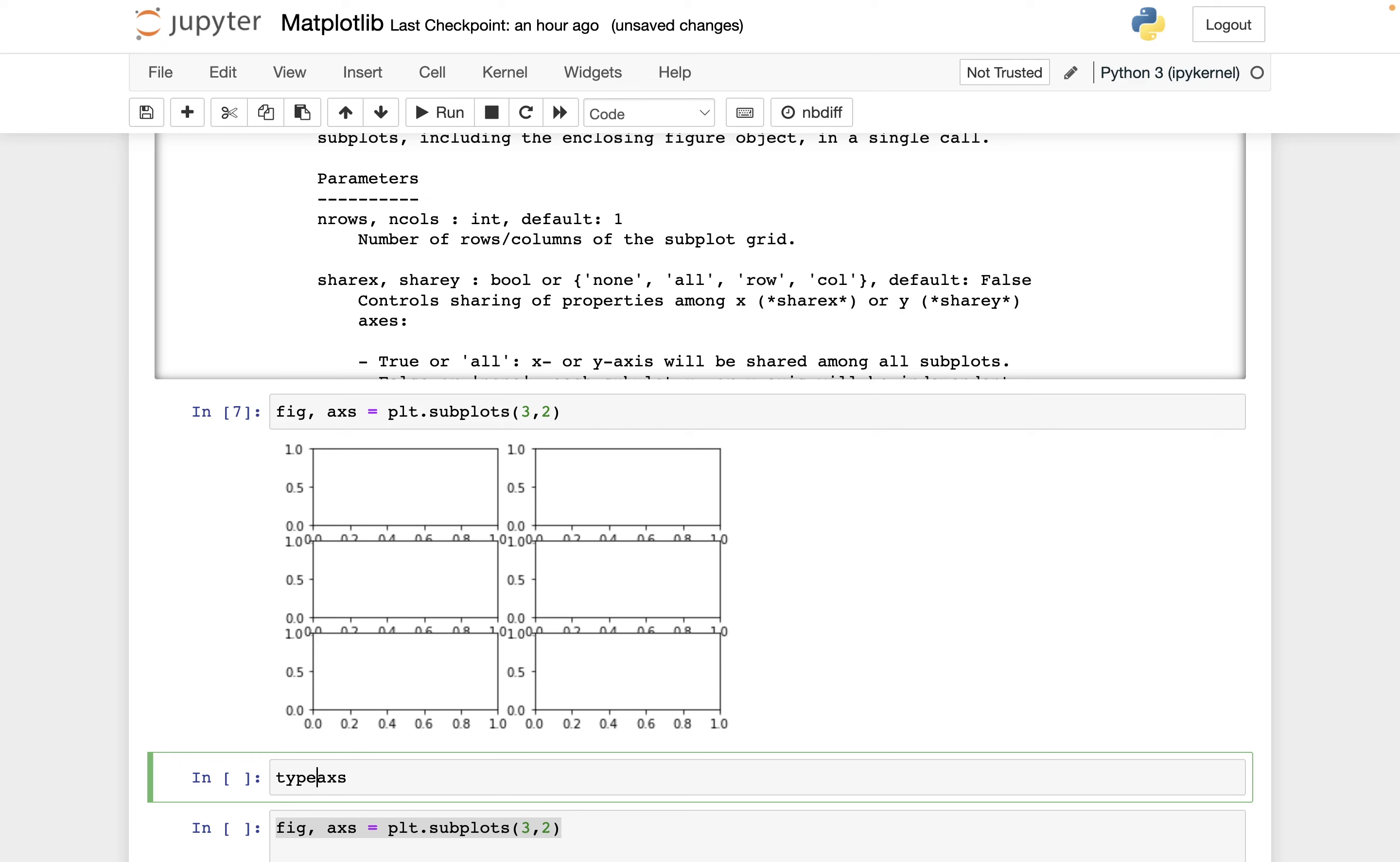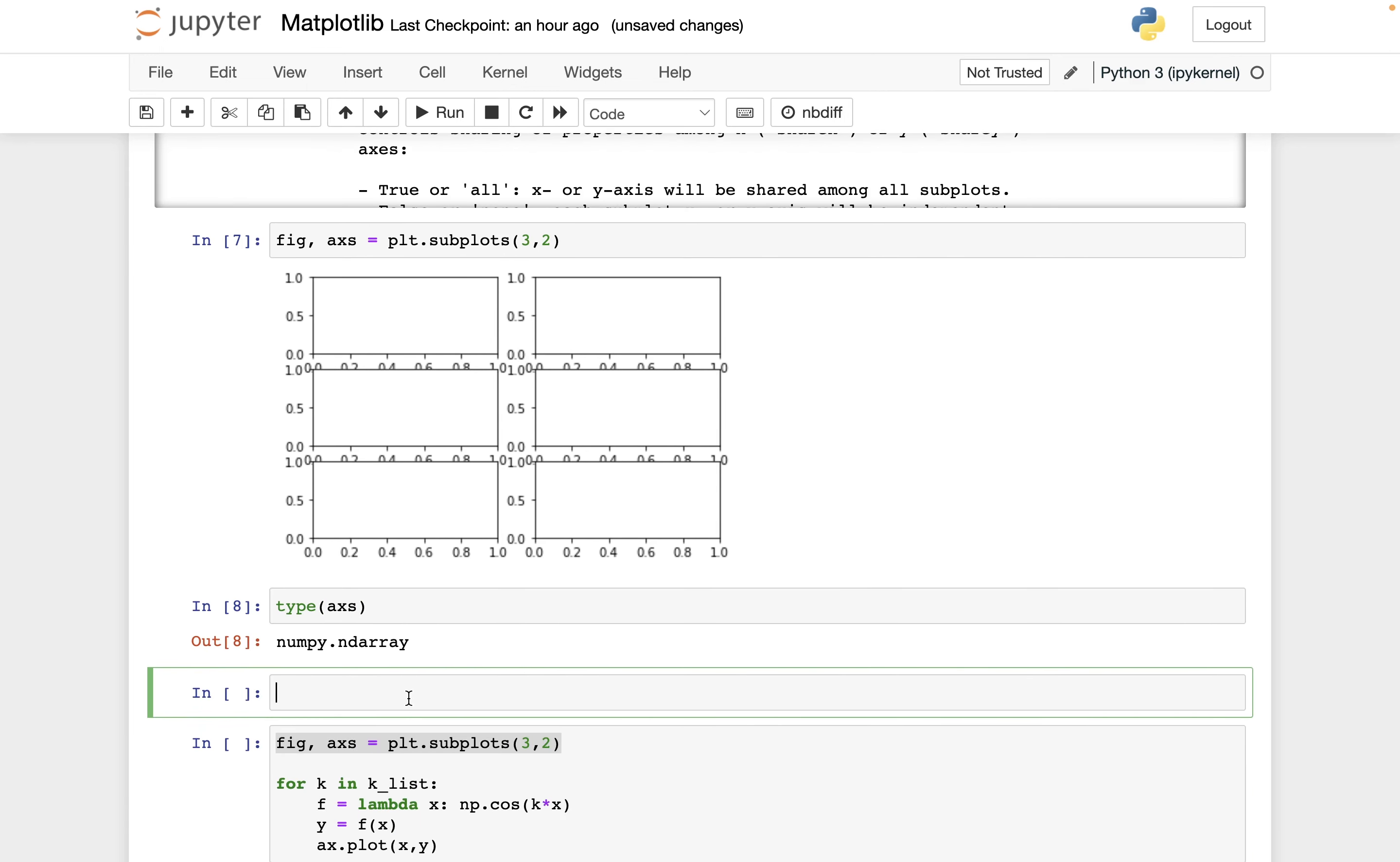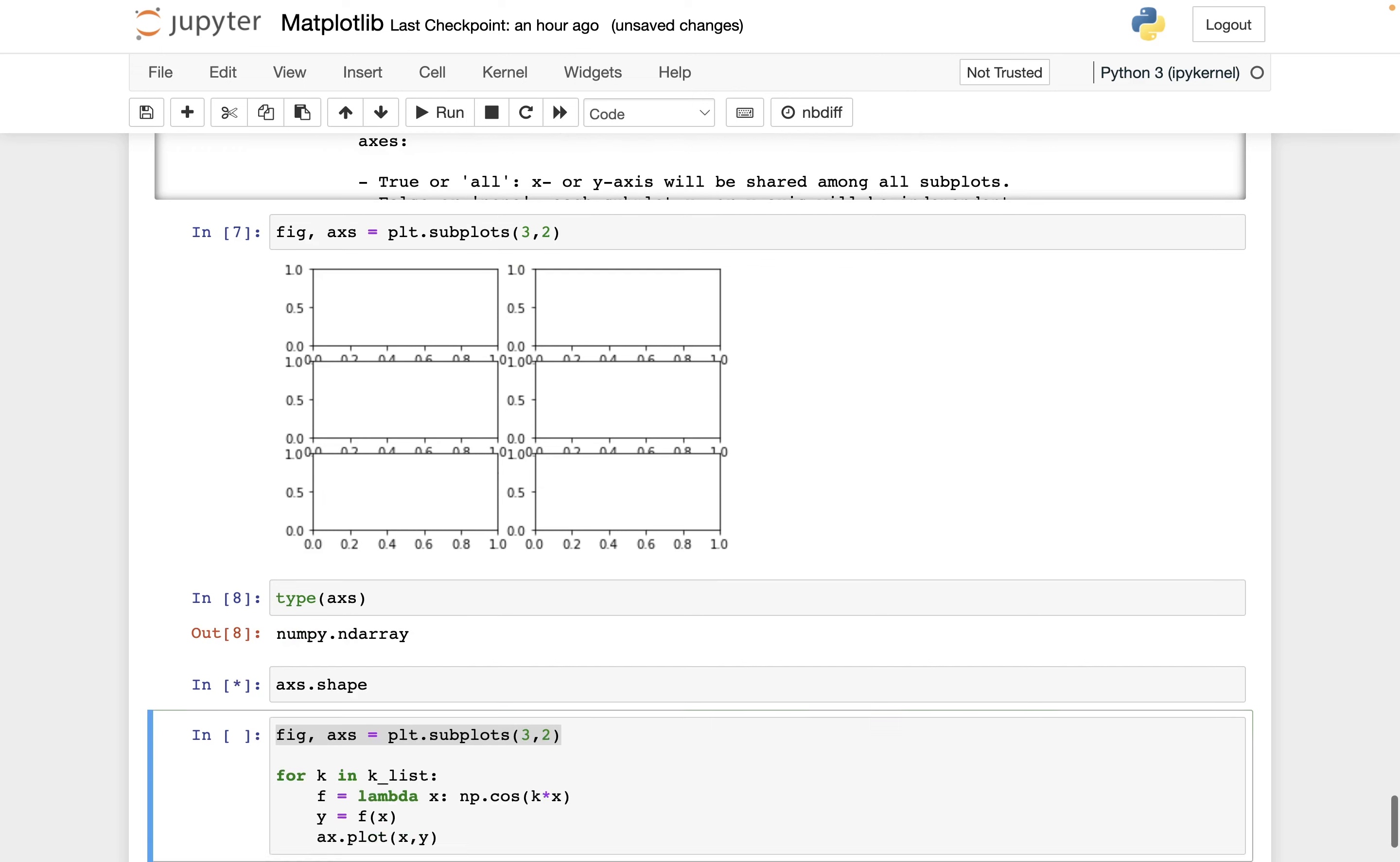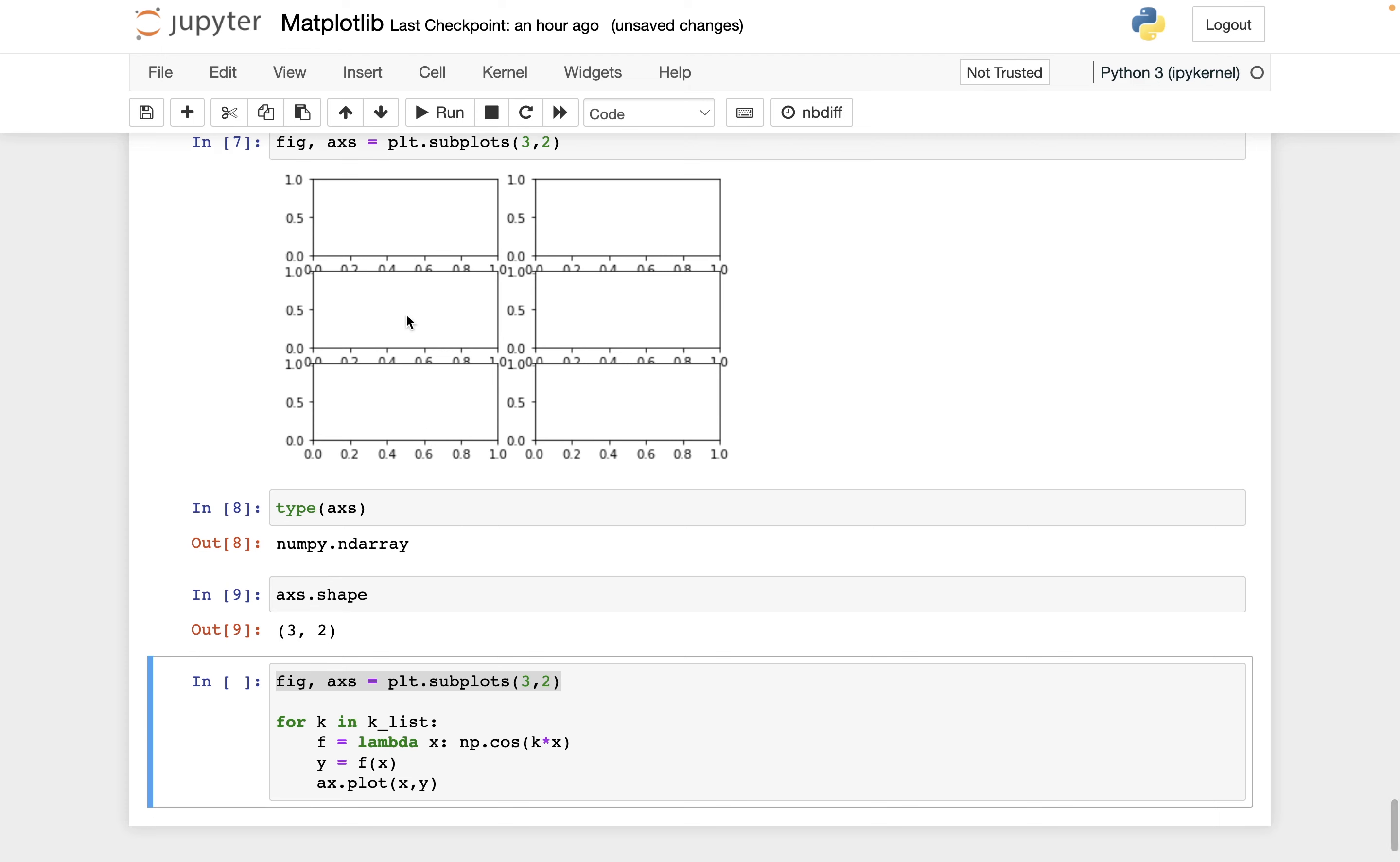So axs, it's going to hold the different axes objects, and it's a numpy array. And I found that really surprising that these axes objects were held in a numpy array. Can you guess what the dimensions are of this numpy array? It's the same dimensions as our figure is going to be, so three by two. And so, for example, in position one comma one, that's going to correspond to this axes argument here.